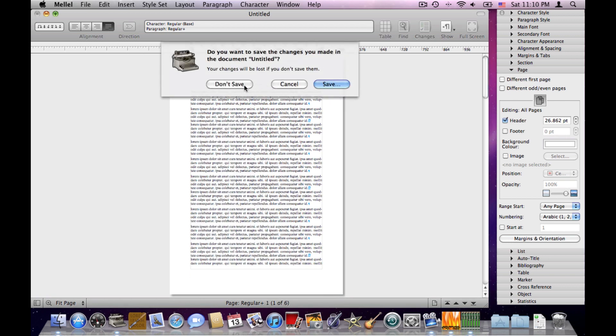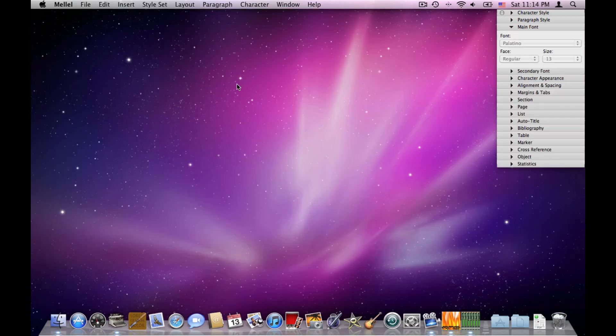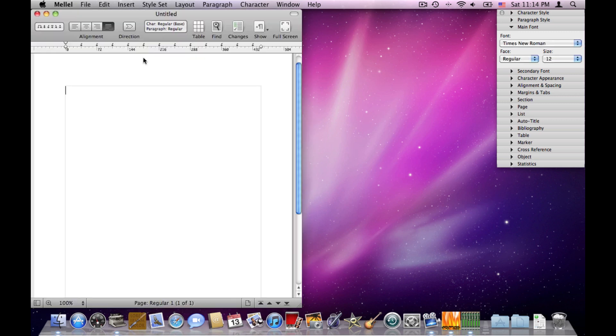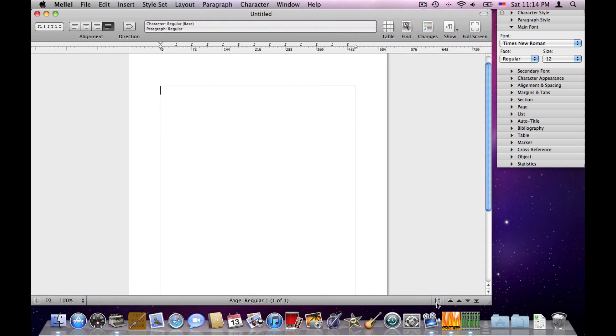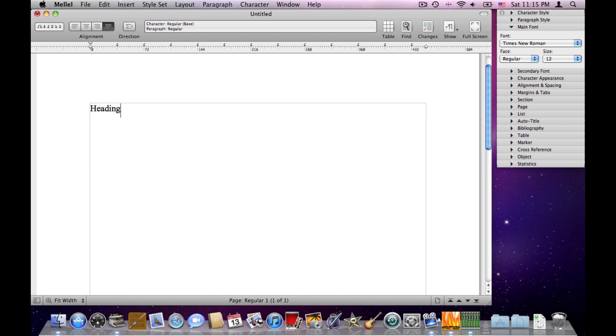Let's close this document. So I'll create a new document, make it bigger, choose fit width. Now let's say I have a document which has two types of text: first is headings and running text. So let's type something. Heading 1.